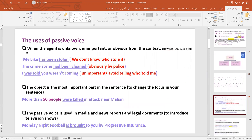Let's go over the uses of passive voice quickly. The first use: we use it when the agent is unknown, unimportant, or obvious from the context. For example, 'My bike has been stolen' — we don't know who stole it. 'The crime scene had been cleaned' — obviously by the police. 'I was told you weren't coming' — this is unimportant; I don't want to say who told me.